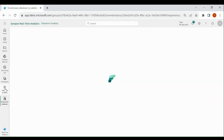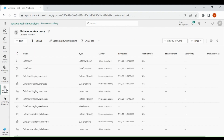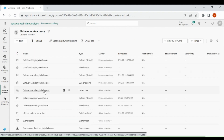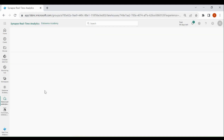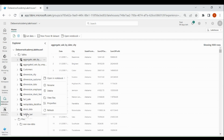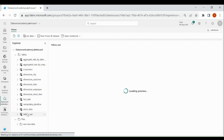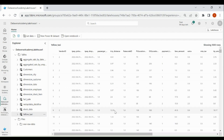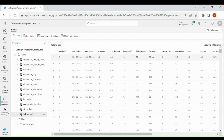Click on your workspace, then click on your lake house. Here you can see a table has been created. Click on it. You can see the data has been loaded, and it will keep coming as long as we are receiving data from our source event.